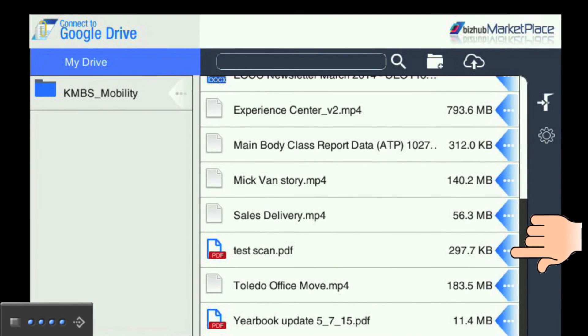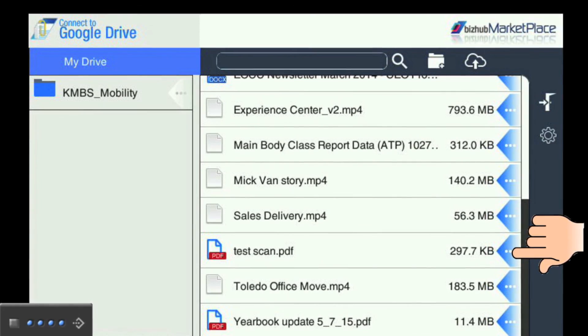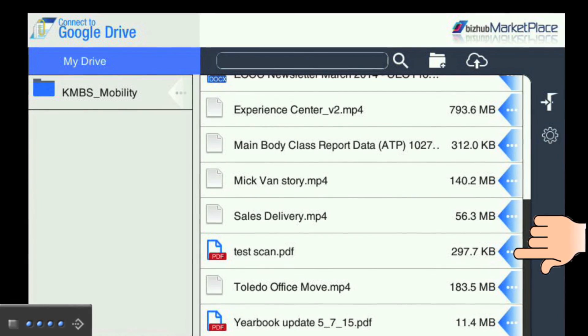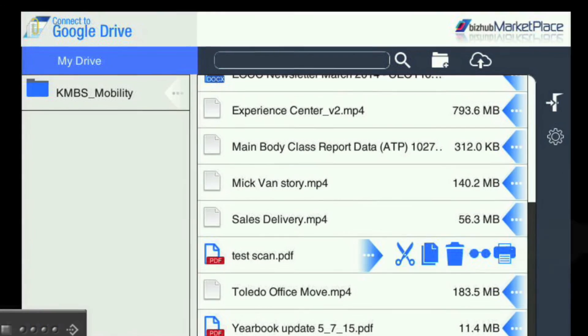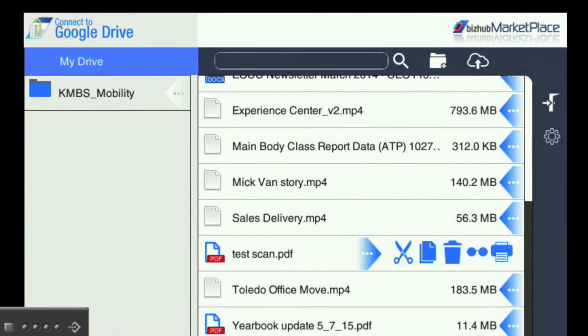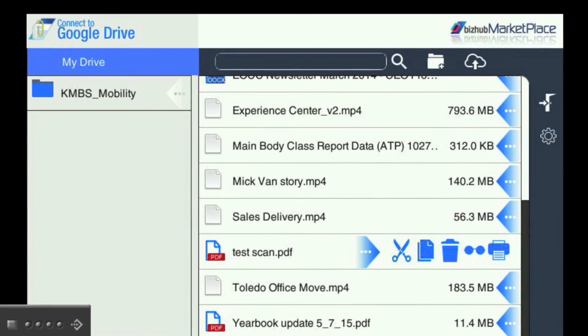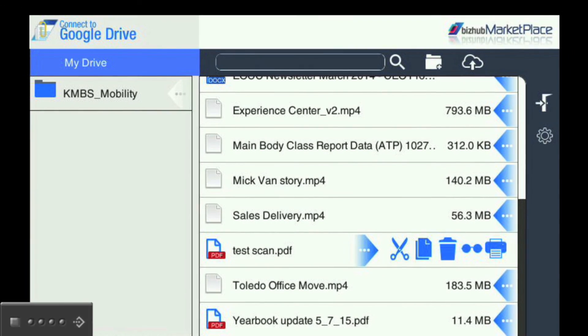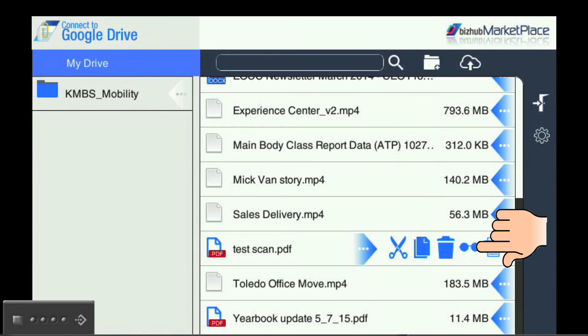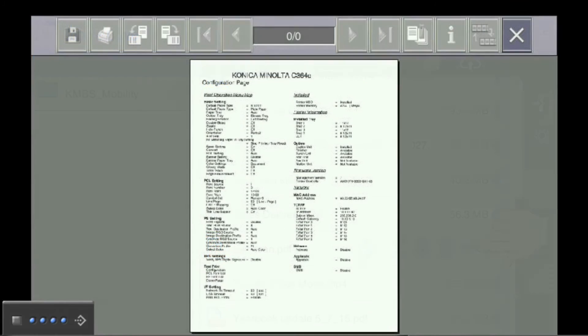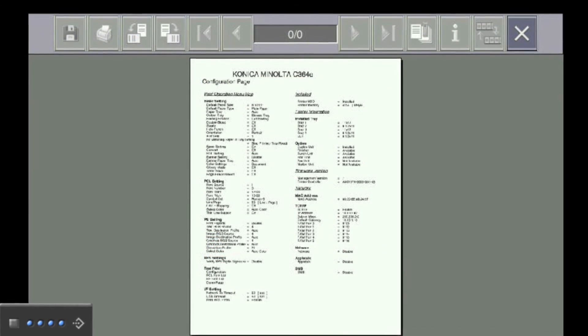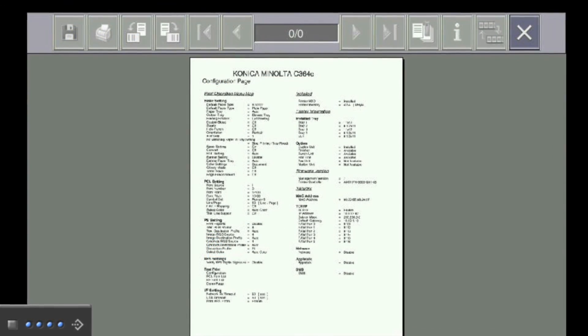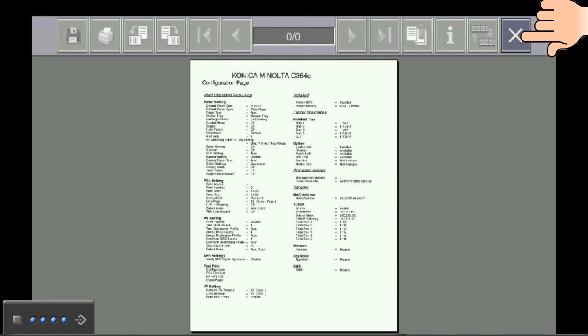To view a thumbnail of your scan, first touch the arrow to the right of the scanned document, and then touch the Glasses icon. When you are finished viewing the scan, touch the X in the upper right-hand corner to return to your Google Drive.